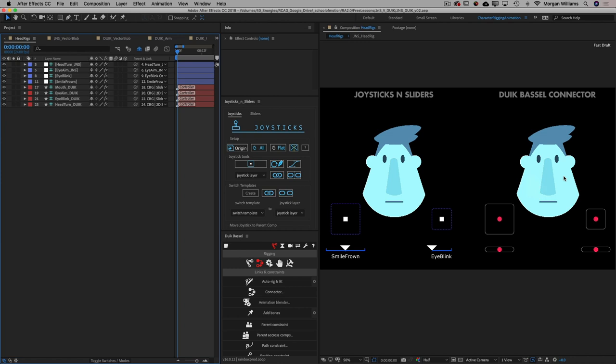There are a lot of really good tutorials out there for both Joysticks and Sliders and Duik Basel's Connector. I cover the connector pretty thoroughly in my Rigging Academy course. School of Motion's own Jake Bartlett on his YouTube channel has a wonderful tutorial doing a complete facial rig with the Duik Basel connector that's really worth checking out.